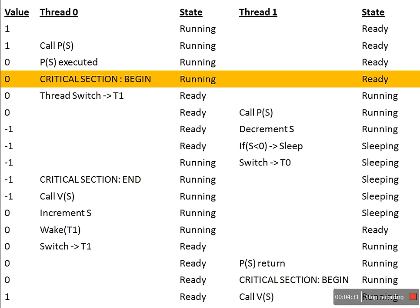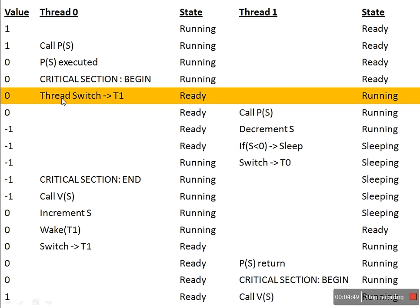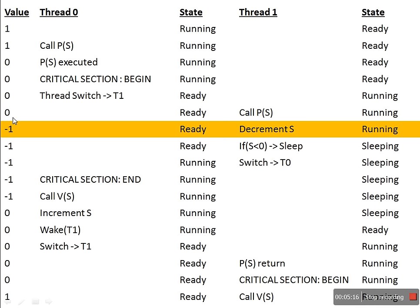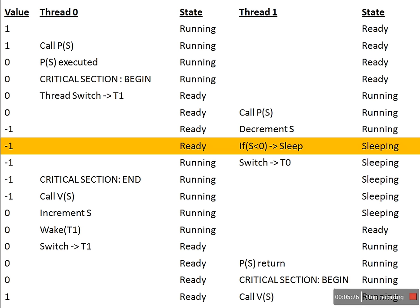Now let's assume that while executing its critical section there is an interrupt and the operating system switches to another thread. When this interrupt occurs, the first thread changes its state to ready and the second thread comes into the running state. The second thread also calls P, which decreases the semaphore value from 0 to minus 1. Since this value is less than 0, the thread voluntarily releases the CPU and goes to sleep mode — its state changes to sleeping or waiting.